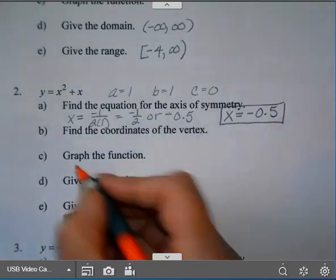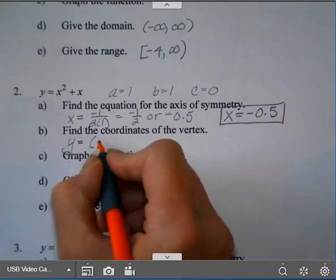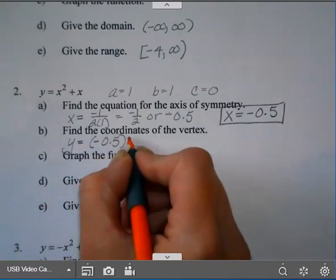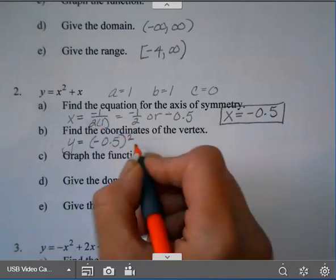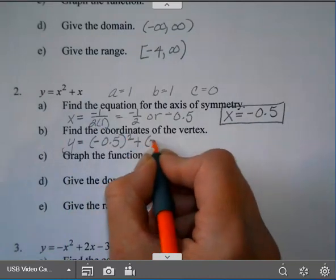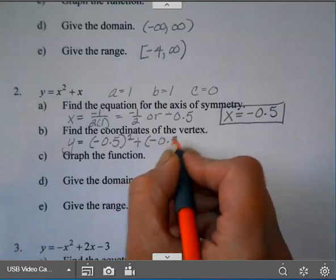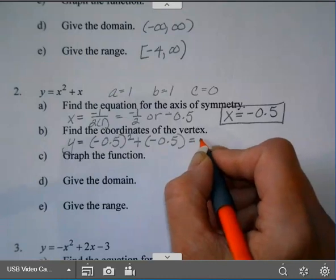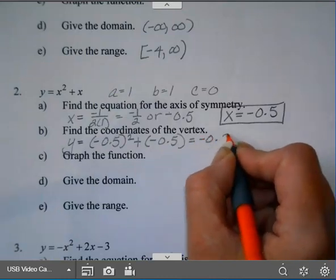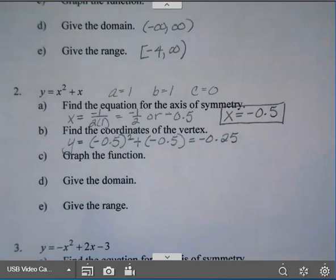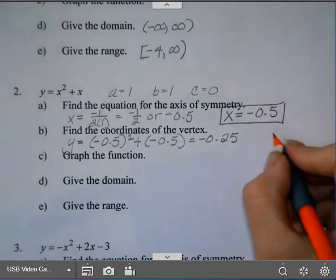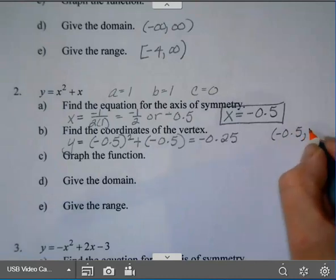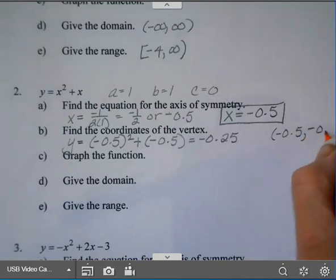To find the coordinates of the vertex, I already have the x-coordinate. I'm going to plug that in to find y. I like to put my x-values in parentheses — make sure you put the square on the outside. When you type that in on your calculator, you're going to get negative 0.25. So my vertex: the x-coordinate is negative 0.5, and the y-coordinate is negative 0.25.